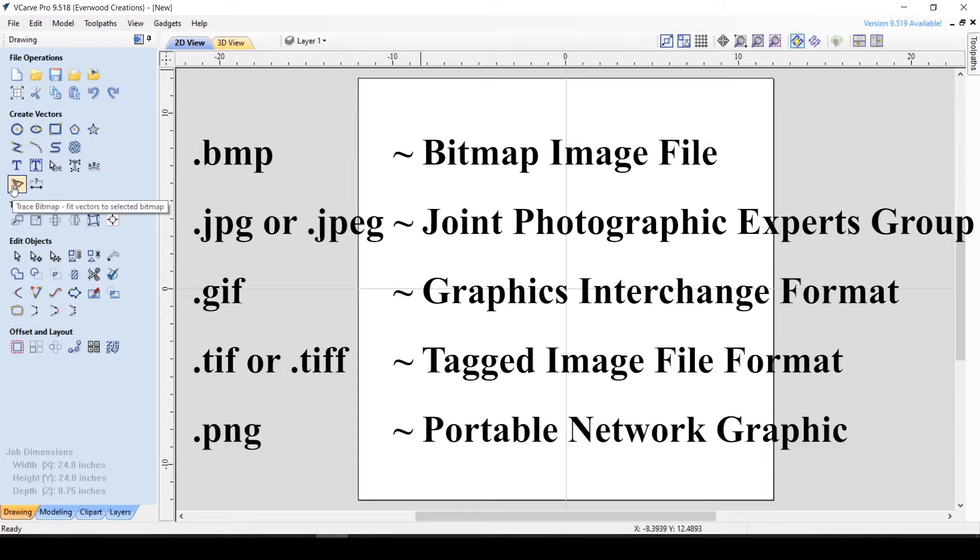These are the file types that can be imported using the import bitmap tool. I have on occasion had one of these file types not import correctly. When this happens I pull the image into an image editing software and resave it, and generally that fixes whatever the problem is.